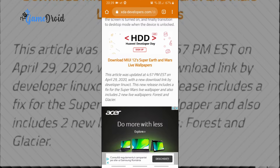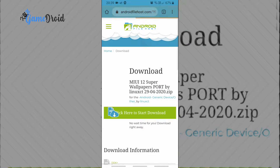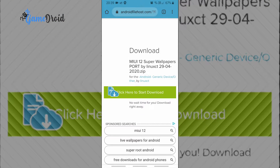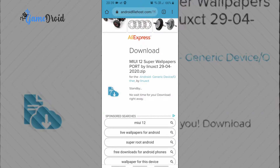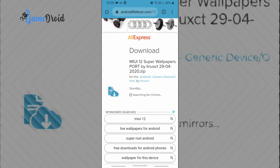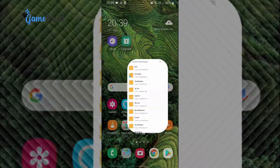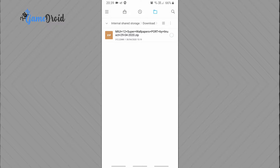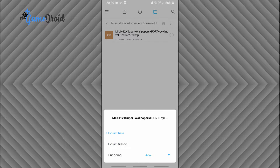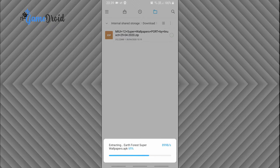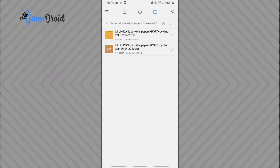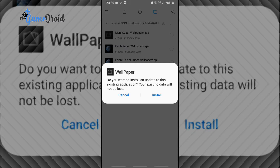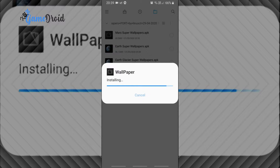Download MIUI 12 live wallpapers — you will find a link in the description. After the download is complete, go to the download folder and extract the zip file. Install the 4 wallpapers, or just the ones you want to use.